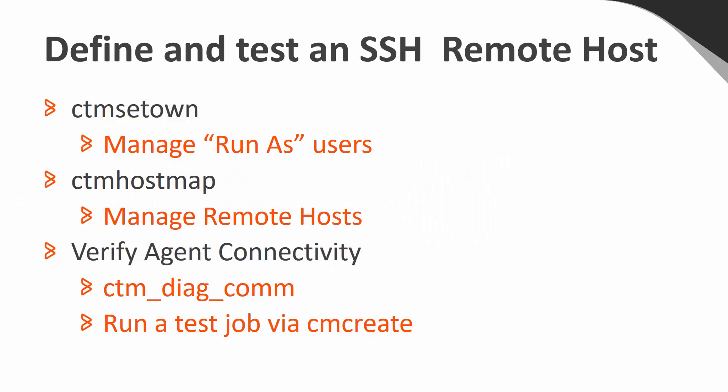To define a remote host, the first step is to create a run as user for this host via CTM SetOn. We will then use CTM Host Map to create the remote host. We will verify our configuration by running a job which displays the user ID and review the sysout to verify it's correct. We are now going to do a demo to show you how this works.